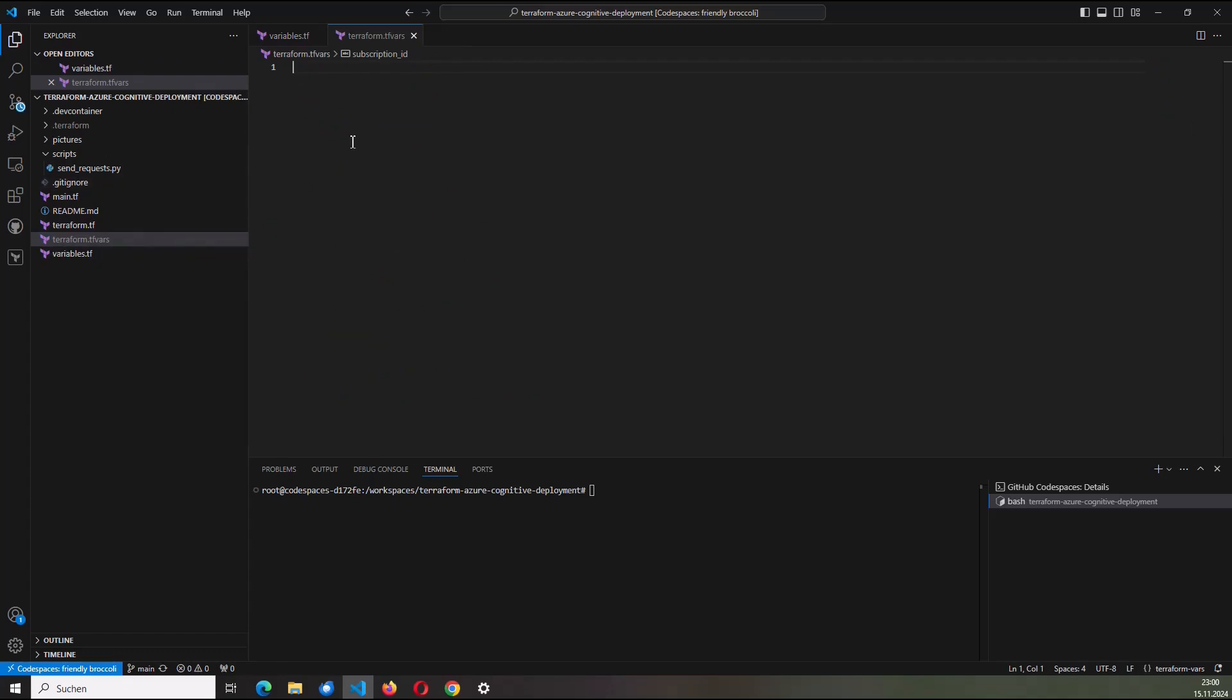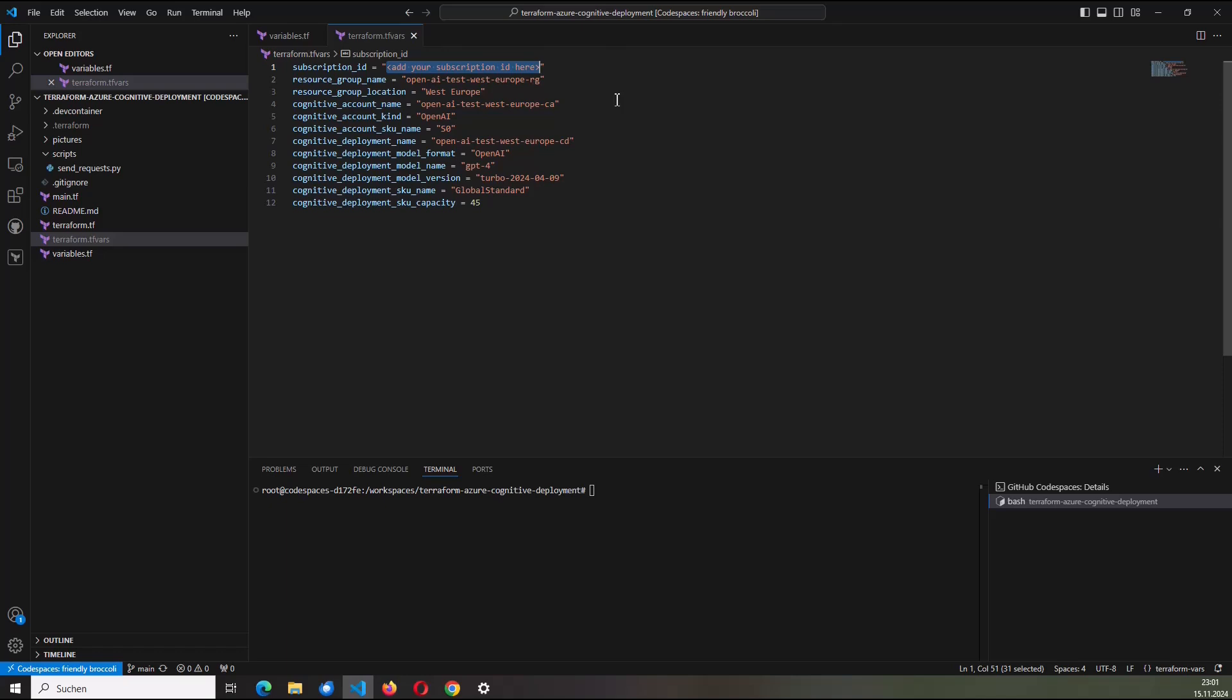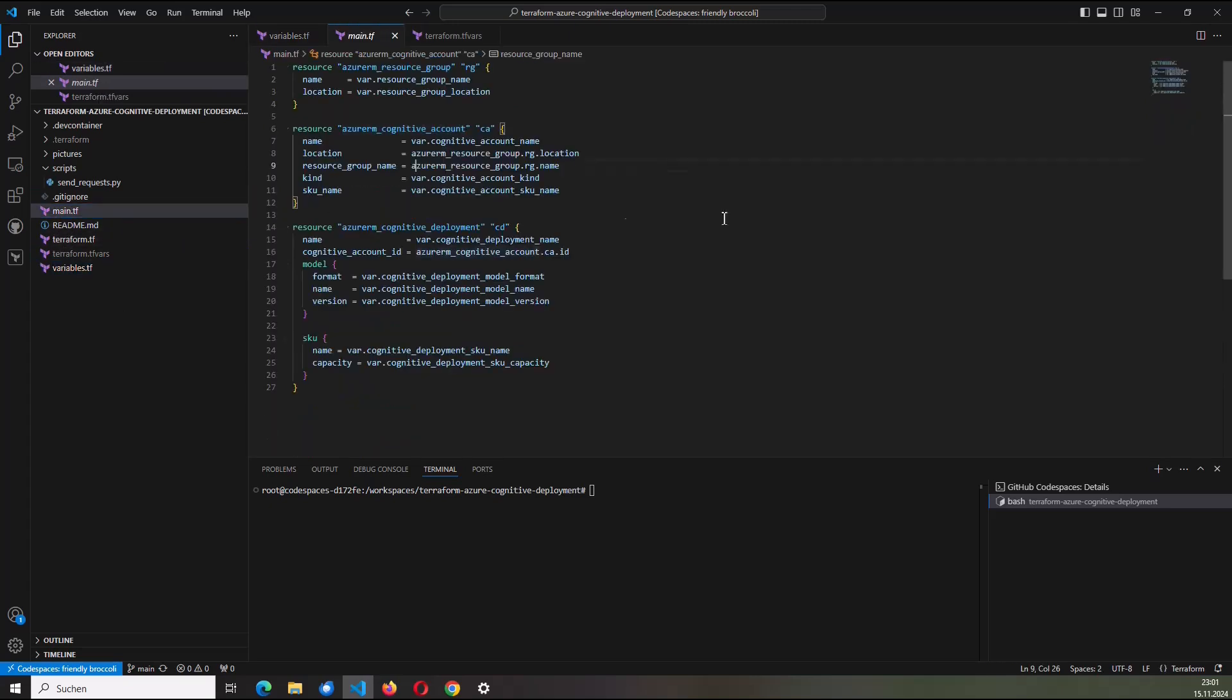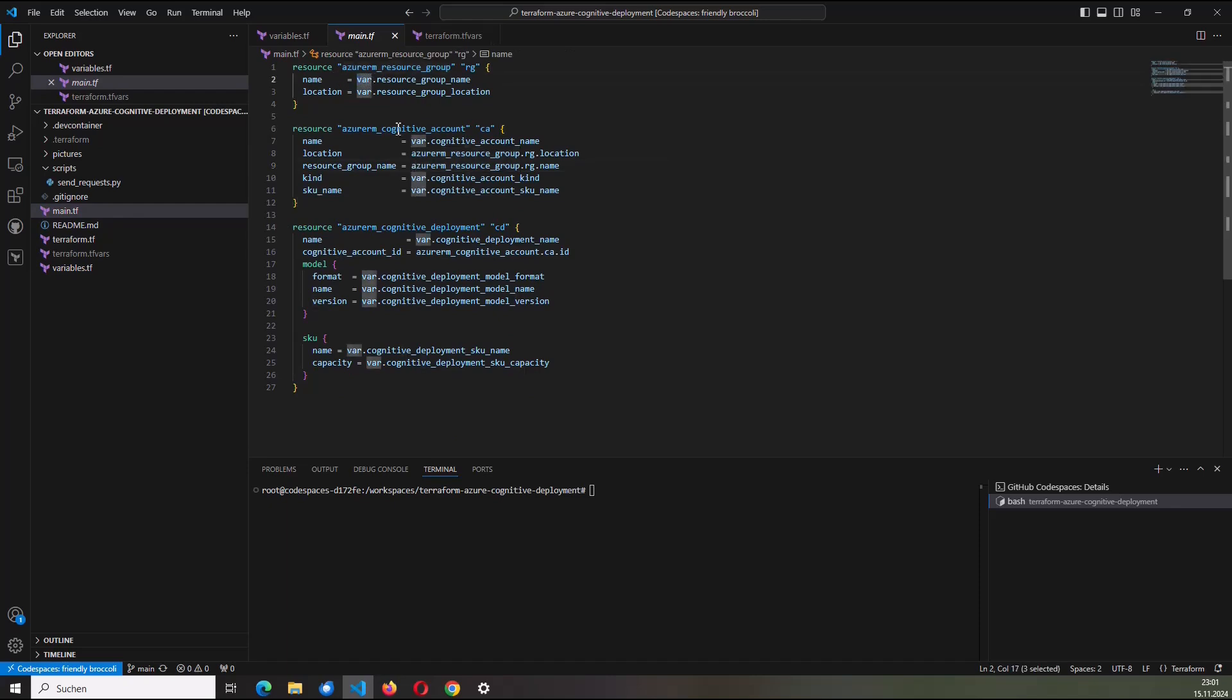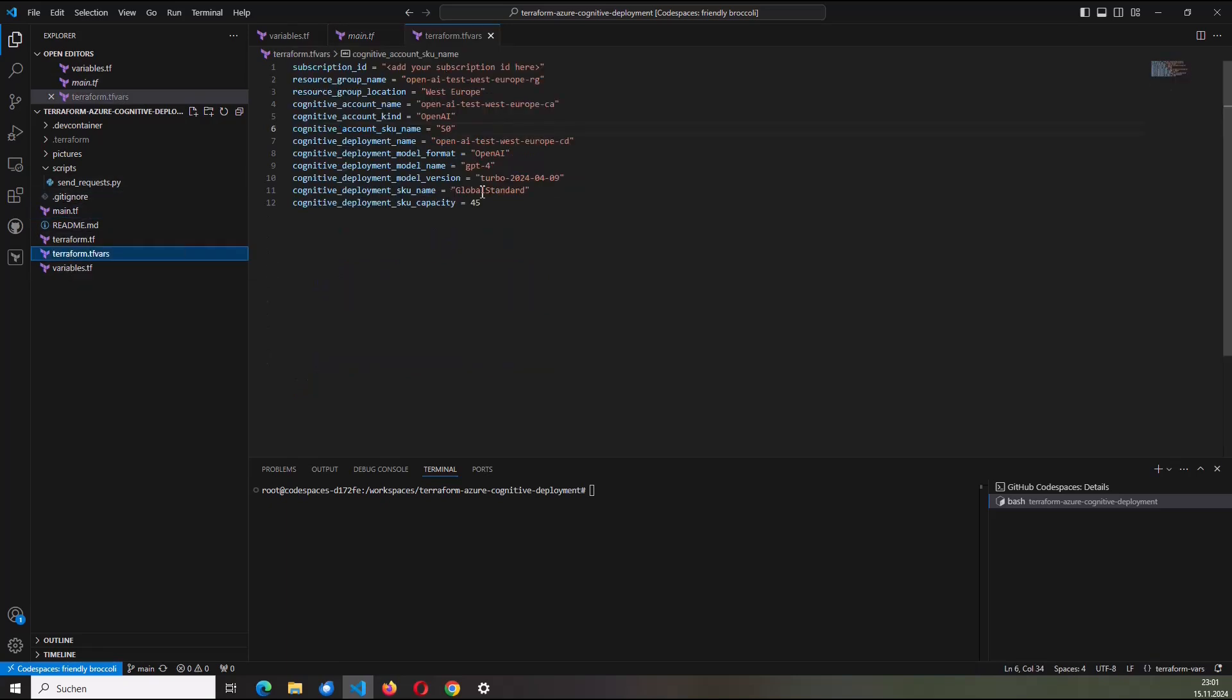So terraform.tfvars. I simply paste now the content. And here in line one, the subscription ID is missing. And I can use all those variables here which can refer to the variables.tf file and which will fill up here all the stuff starting with var to get a very specific deployment. So I will use now this terraform.tfvars files to parameterize my Terraform configuration.